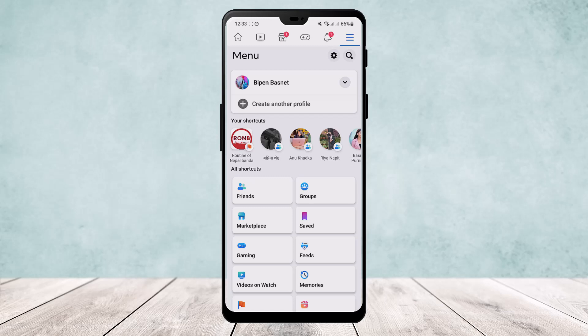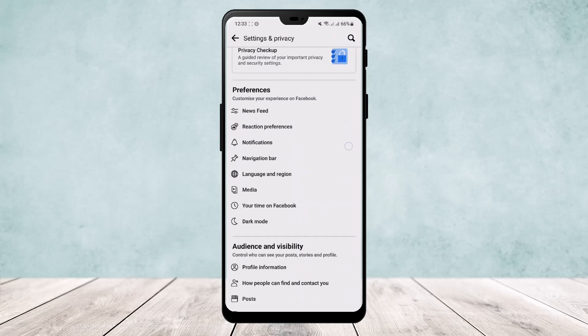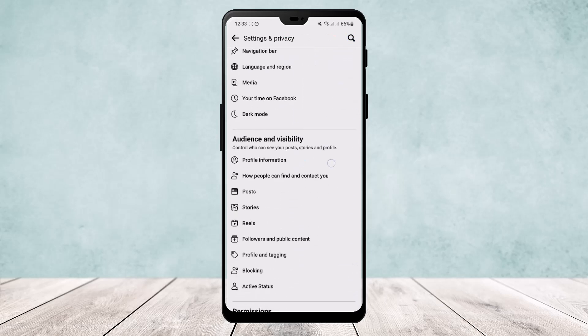the messaging icon. Once here you'll find the settings icon just below it. Tap on settings icon. Once on settings, scroll down and you'll find the option posts under audience and visibility. Now